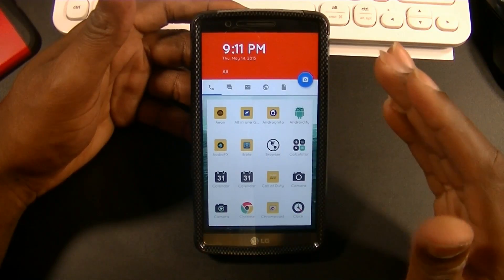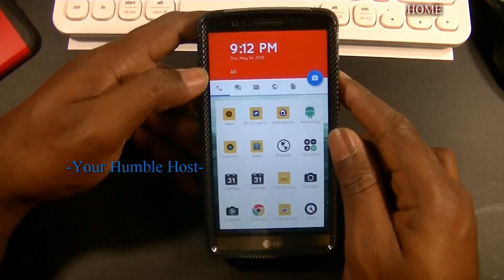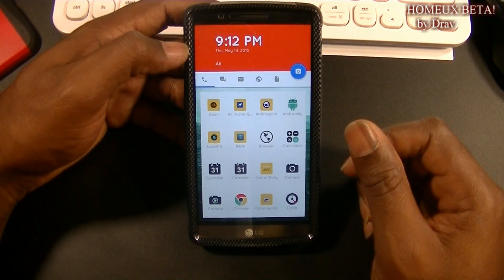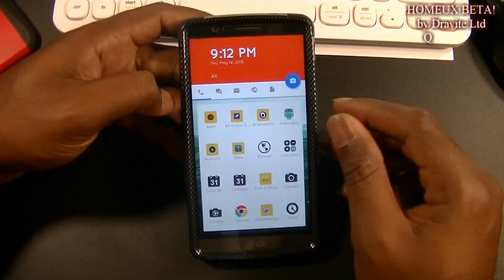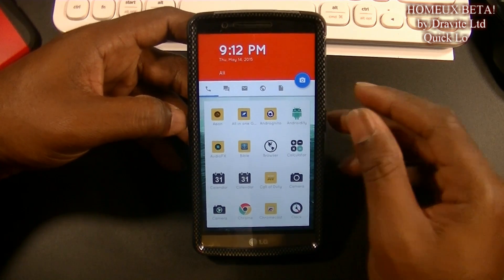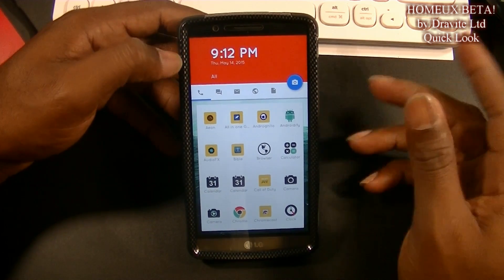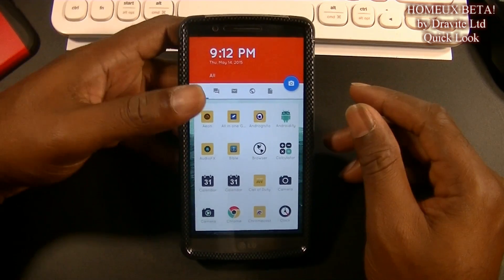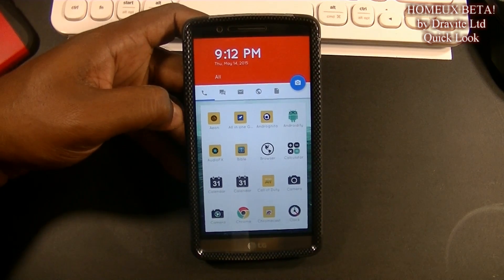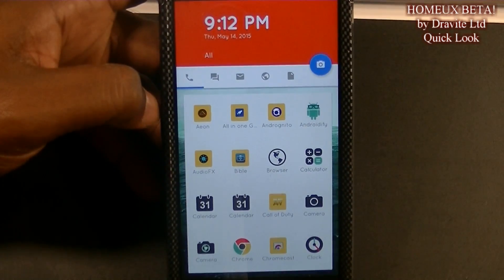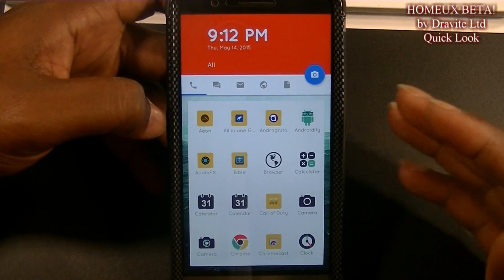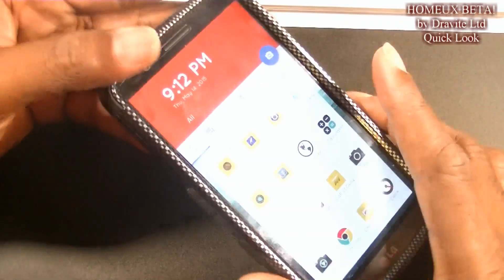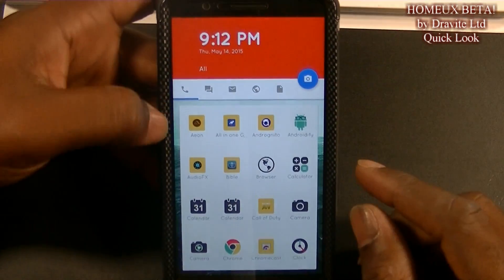So right off the bat this is Home UX beta. I have pre-ordered the pro version for release. I don't recall right now how much that was, but if you are interested you can just look it up in the Play Store — it's Home UX by Dravite Limited. It's a very cool launcher; I love the concept. It's had a few updates already and right off the bat, as you can see, there is a small disclaimer that it is only for Lollipop devices. This is the LG G3 but I am running CM 12.1 on it.